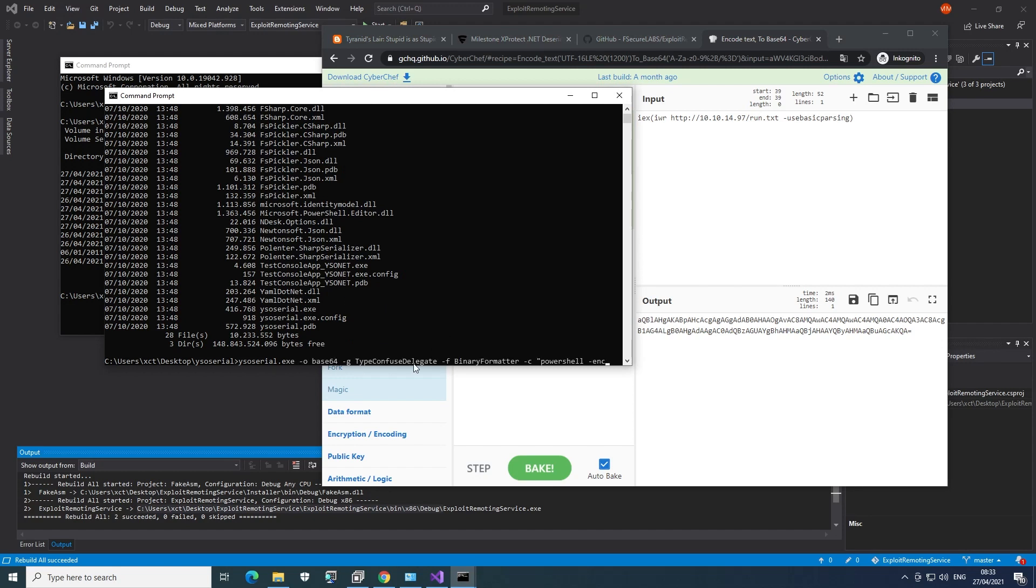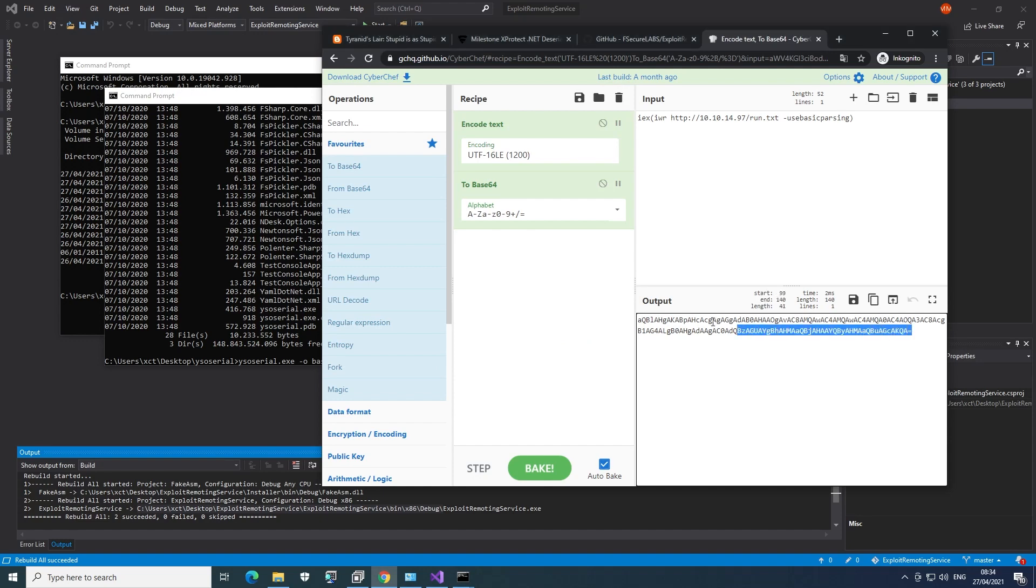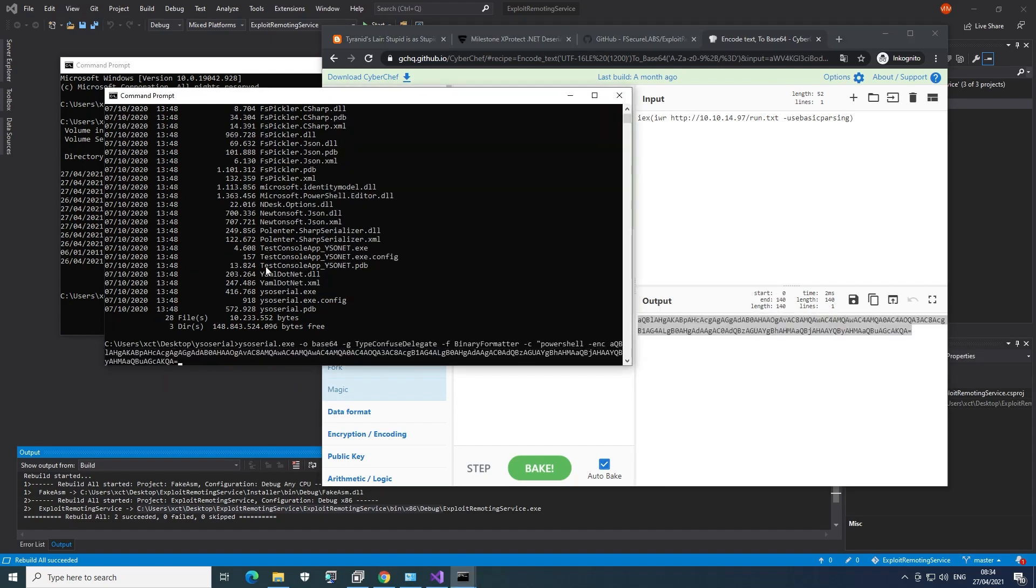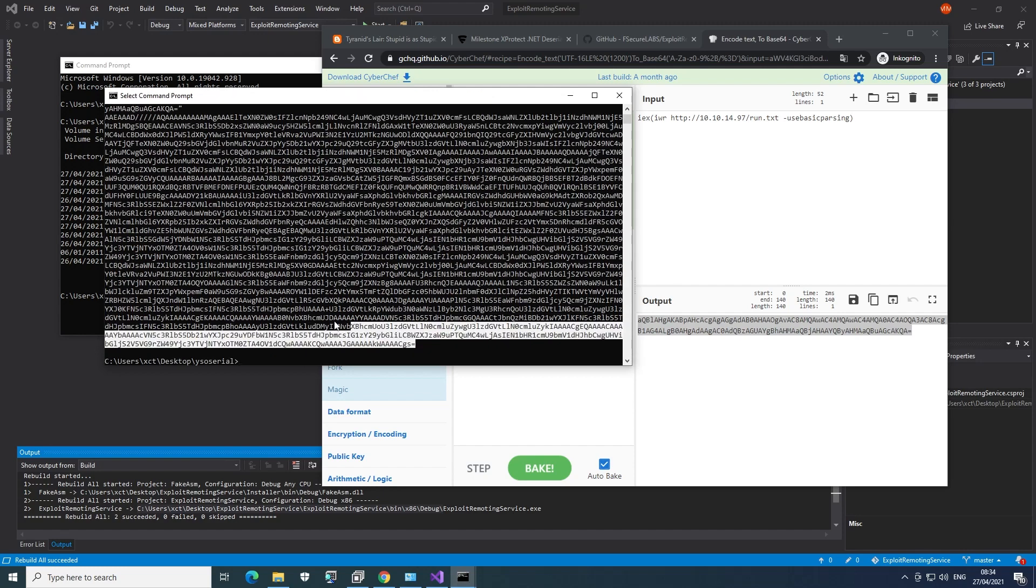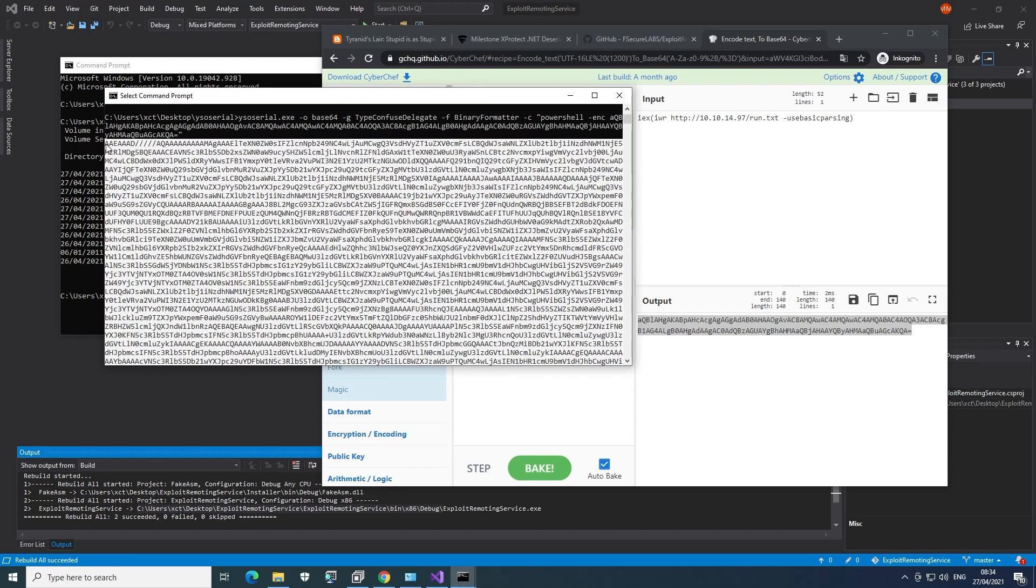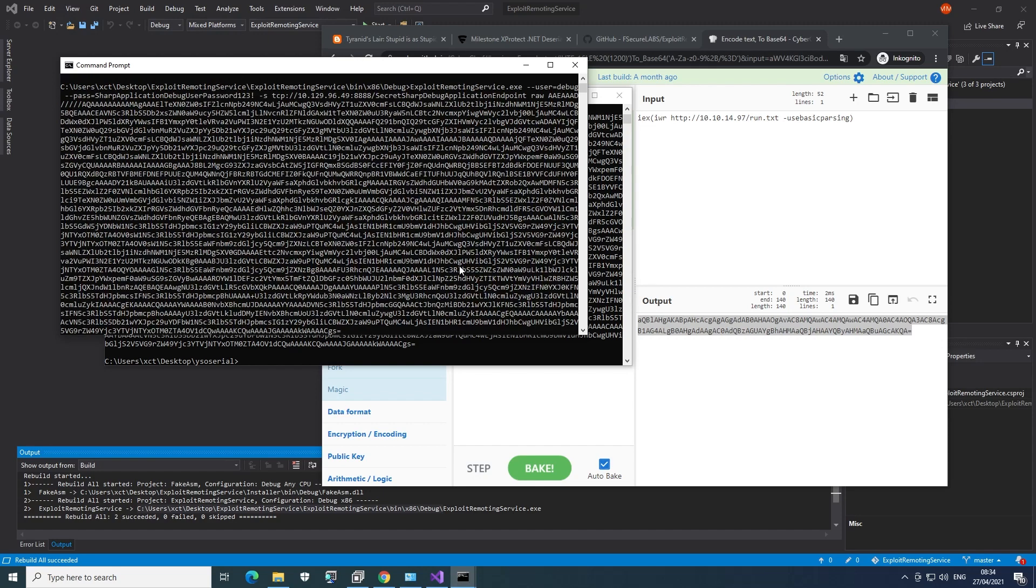We will have a look later at what the contents of run.txt are. For now, let's just focus on getting this YSO Serial payload ready. So this is basically just copied from the post. And then we run PowerShell, go to command, copy this thing. And get this nice looking output. And again, just copied from the post.